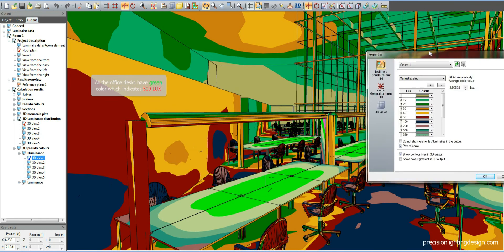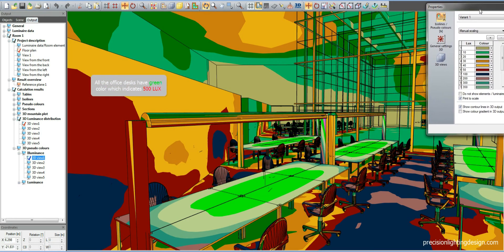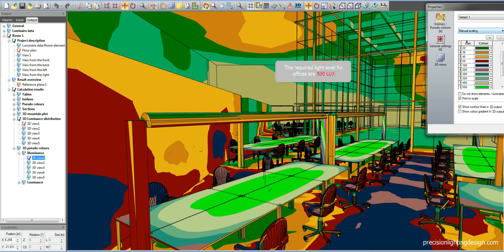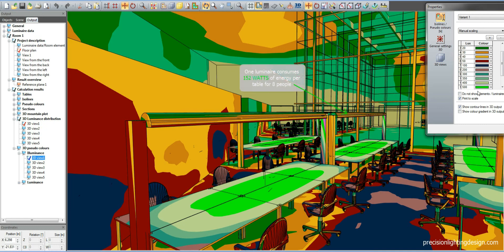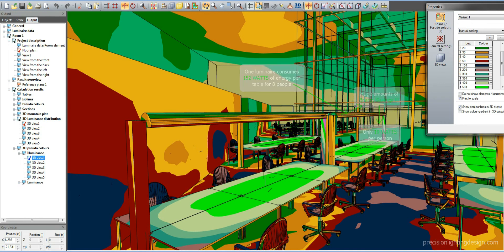All of the office desks are lit with 500 lux. The required light level for offices is 500 lux. We precisely designed the luminaires to supply 500 lux on these tables. One luminaire consumes 152 watts of energy per table for 8 people. This means huge amounts of energy savings — only 19 watts per person.